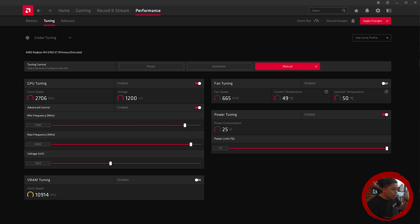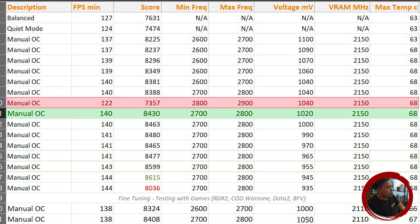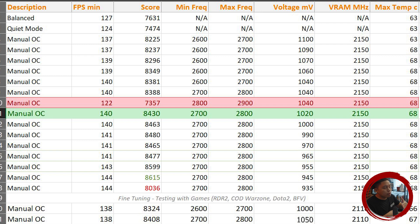Looking at this graph, I first tested fps and score from the balance and quiet mode default presets in the Adrenaline software. I got around 7000+ score and a minimum fps of 124–127. Once I started overclocking, I did it incrementally from 2600 to 2700 all the way up to 2700 minimum and 2800 maximum frequency. Then for voltage, I decremented by 10 millivolts at a time.